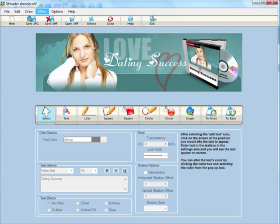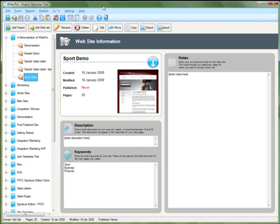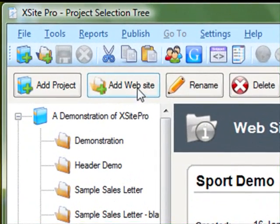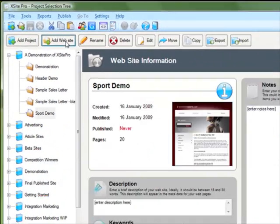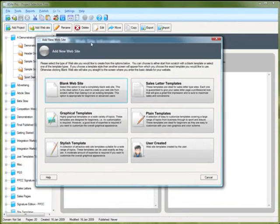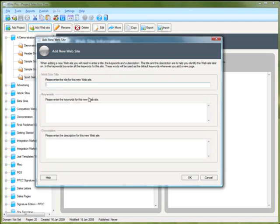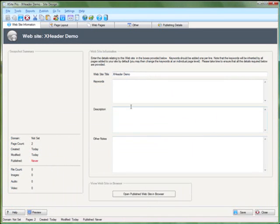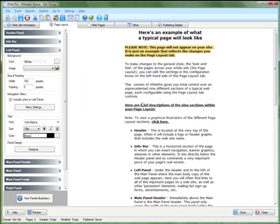So let's head into X-Site Pro. From within X-Site Pro, the first thing I want to do is create a new website by clicking this add website button. From the window that appears I'm going to click the blank website option because we're going to design one from scratch, and that's going to create the website and load it for us.